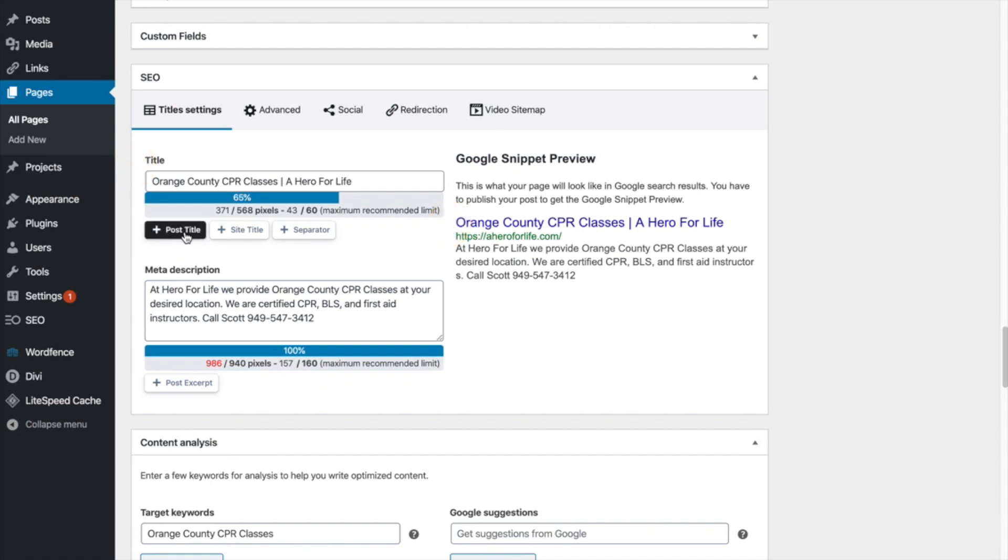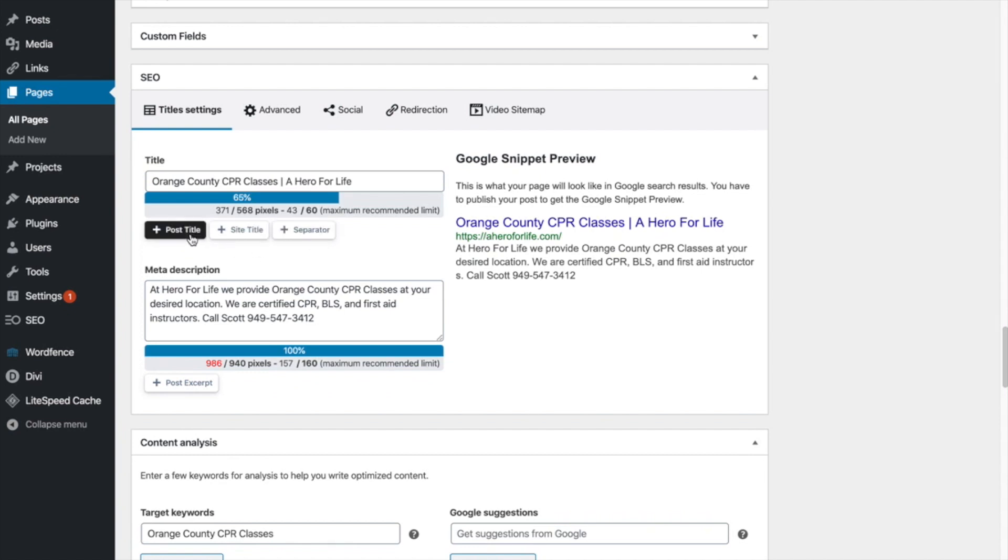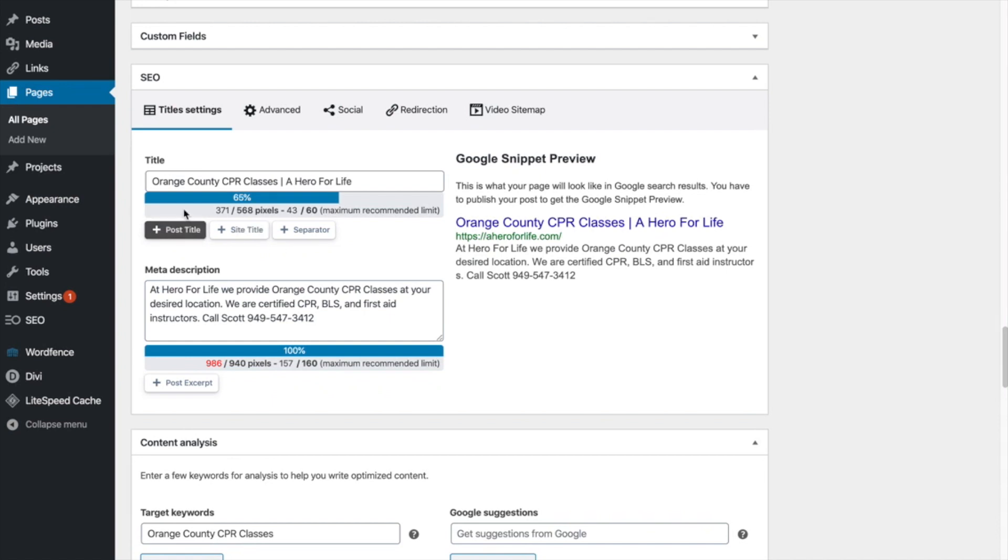So what do we have here in the title first? Well, they give you an option where you can simply just click these in here and put post title, separator, and then your site title. That's what I always recommend you do. For each page, you always want to do the post title containing the keyword of what you're trying to go after, then use a separator.